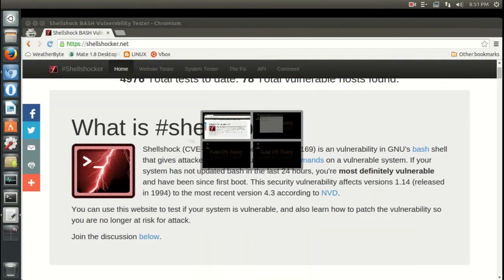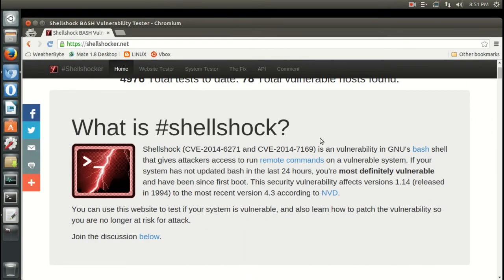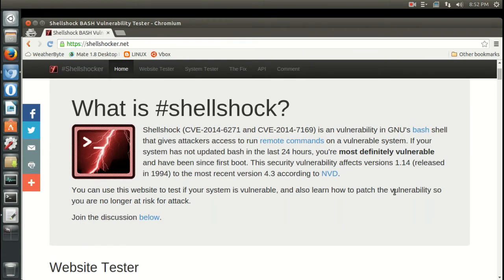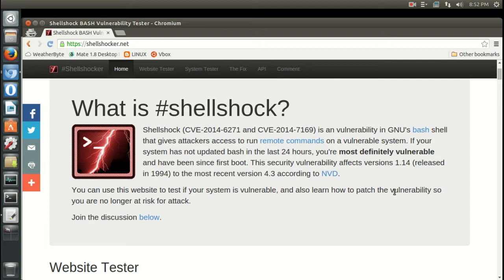I did come across a very informative website. It says, briefly, Shellshock is a vulnerability in GNU's Bash shell that gives attackers access to run remote commands on a vulnerable system. If your system has not updated Bash in the last 24 hours, you're most definitely vulnerable and have been since first boot.